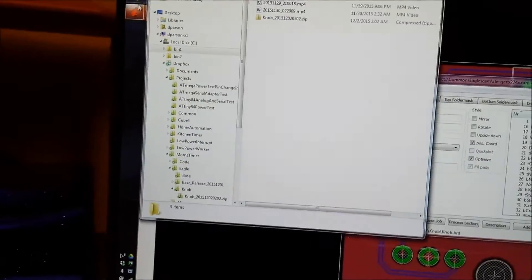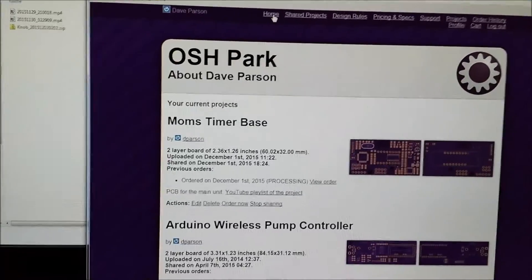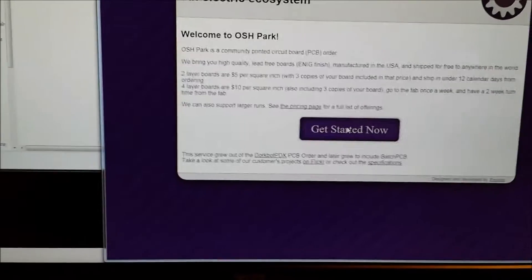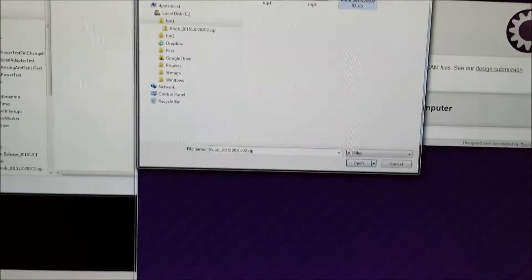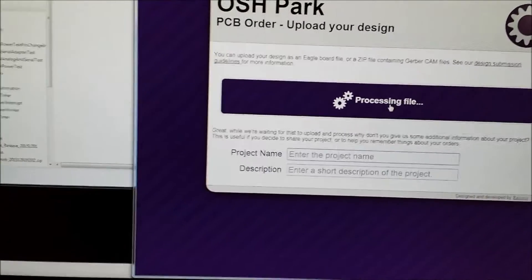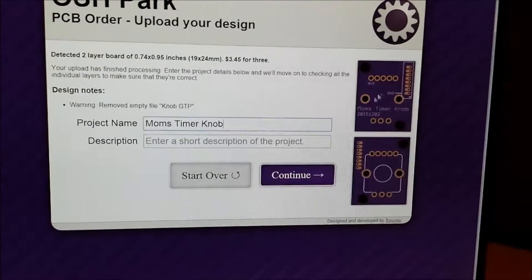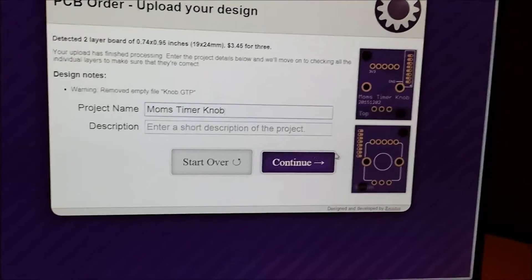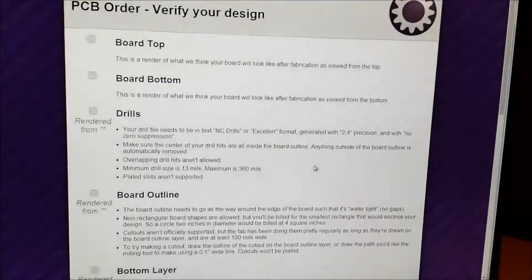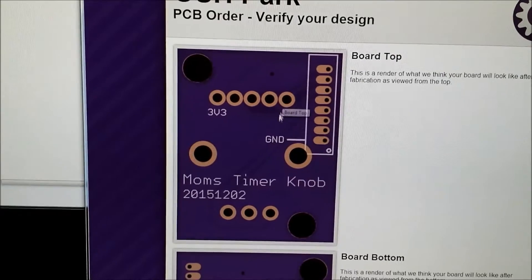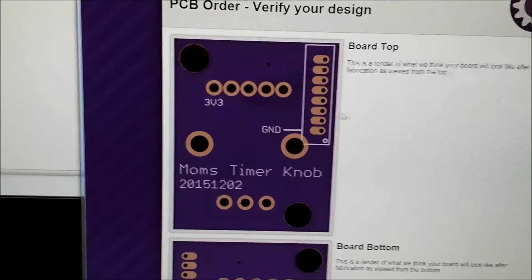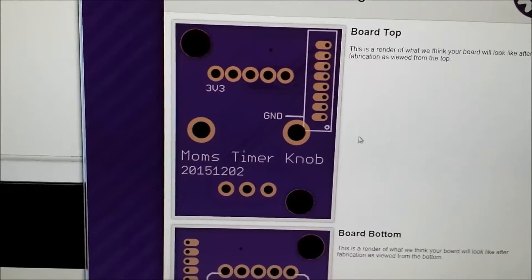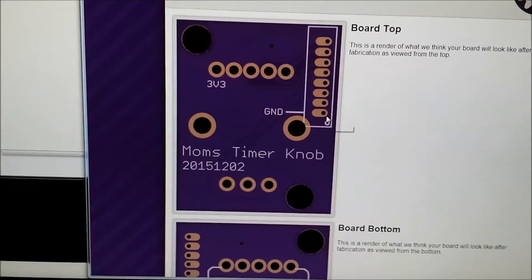And then back on OSH Park's website I can just go to their home screen and hit get started now and then select my zip file that's got all the gerbers in it. All right, the processing is done and it shows a rendering of what it'll look like. So I'll just hit the continue button here and they have a little bit bigger rendering. So if I was more careful yesterday I would have caught the problems with my other board but I'm just making a quick look to make sure everything looks okay.